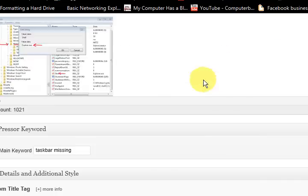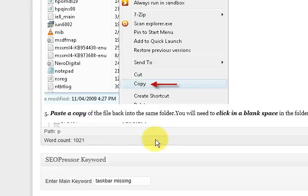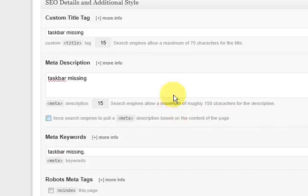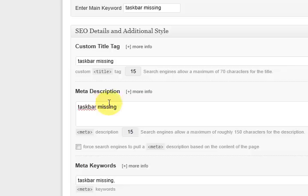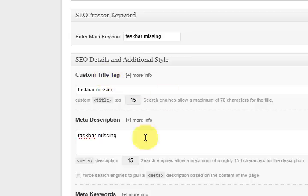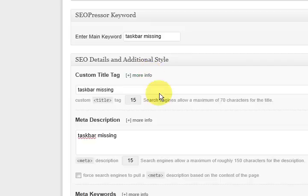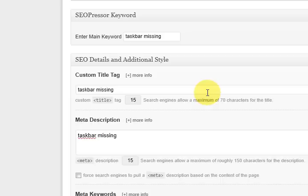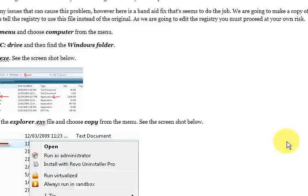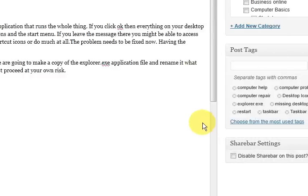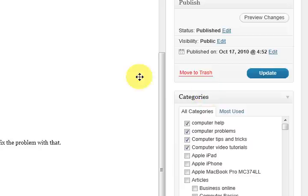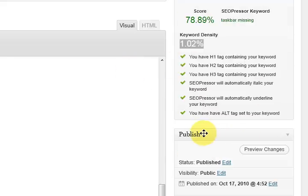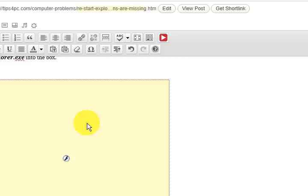Yeah, so basically that's what I've done. Now probably the last thing I have to do is finish off this title description and all that. Now I'm running Thesis on here and it has its own sections. But you might have the all in one search engine pack or whatever it's called. So you can fill that in as well. I've also got the taskbar missing in the tags here.